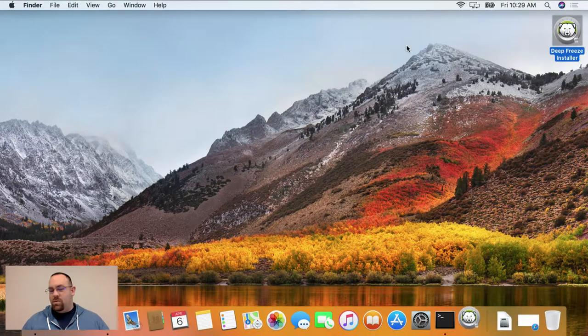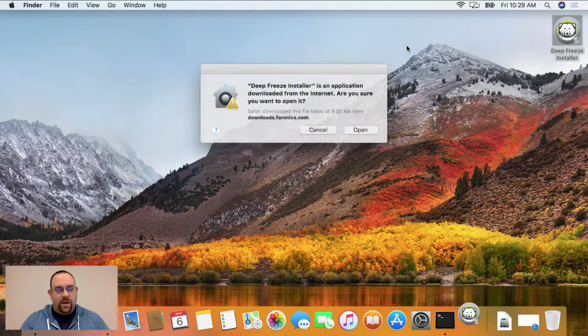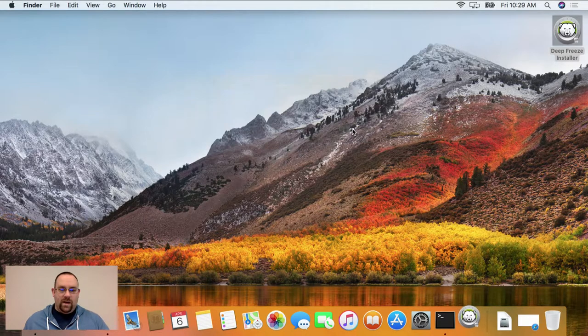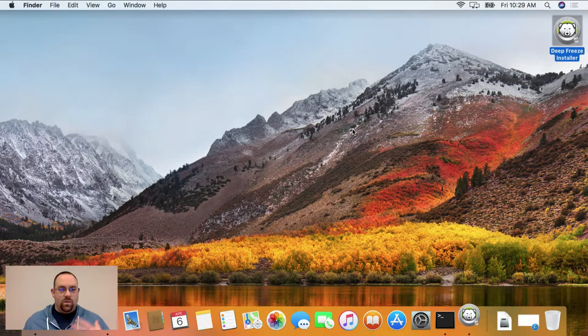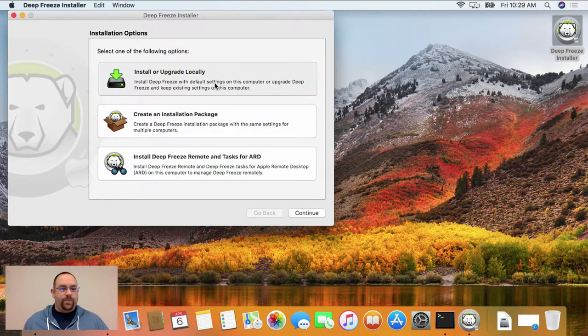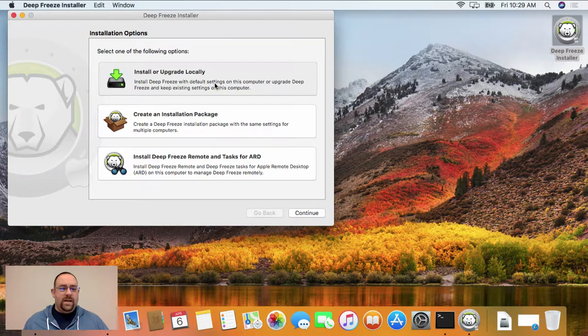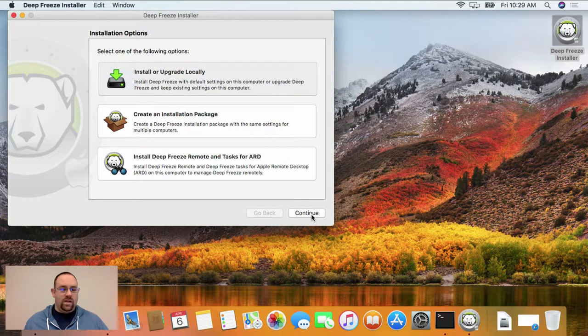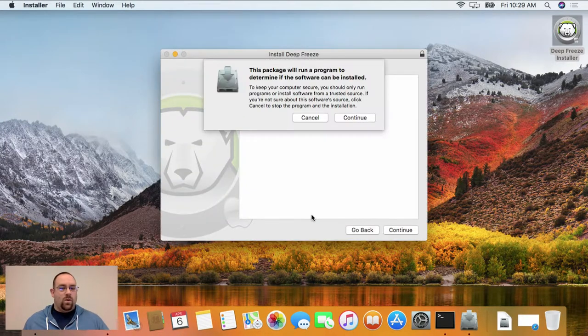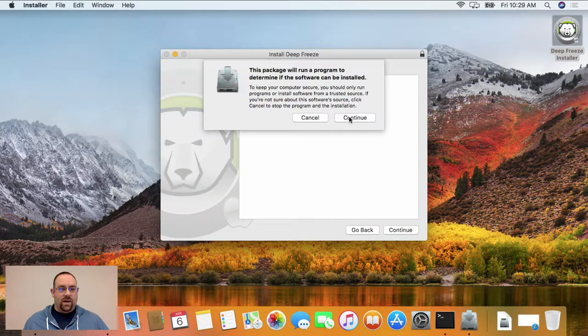When you run the installer for DeepFreeze, what you'll see is once it goes in, we actually check for this and we're going to throw up an error message that indicates that there is a problem with the machine and that it's configured with Core Storage on the client.